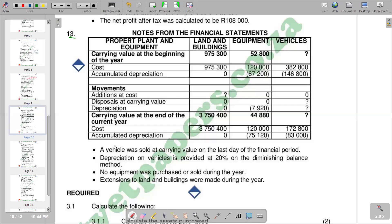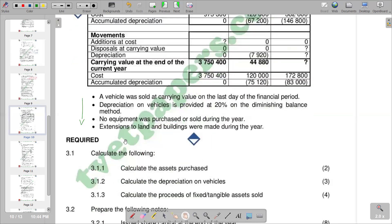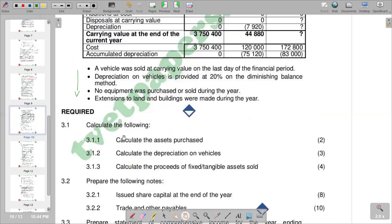I've got some information that you need to go through before you start to answer the question. On the required parts, we are going to start with our first part, which is 3.1.1. We say calculate the following, and 3.1.1 is calculate the fixed assets purchased.